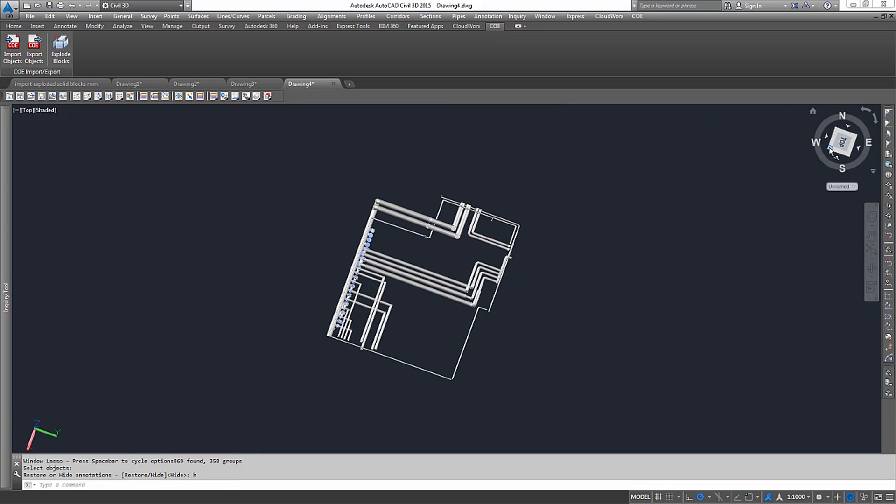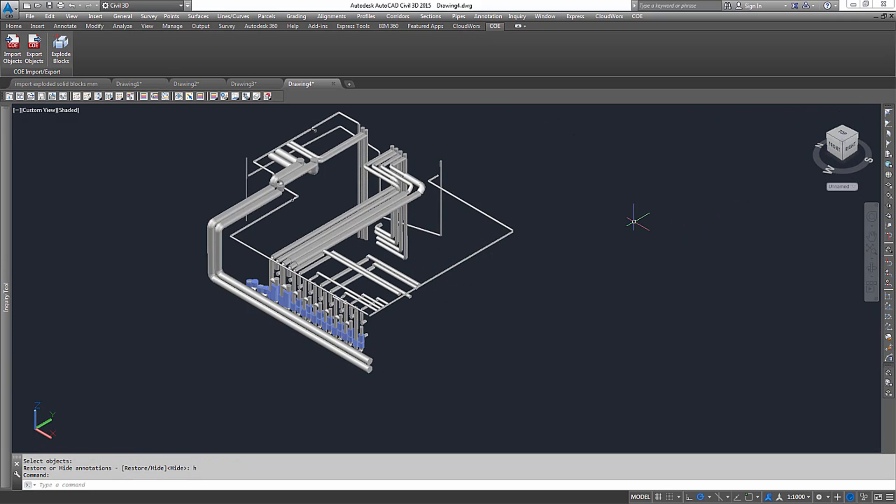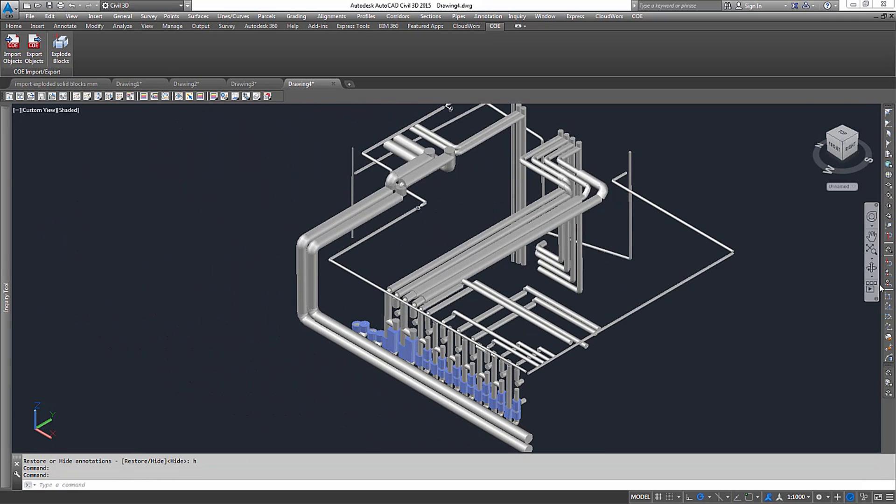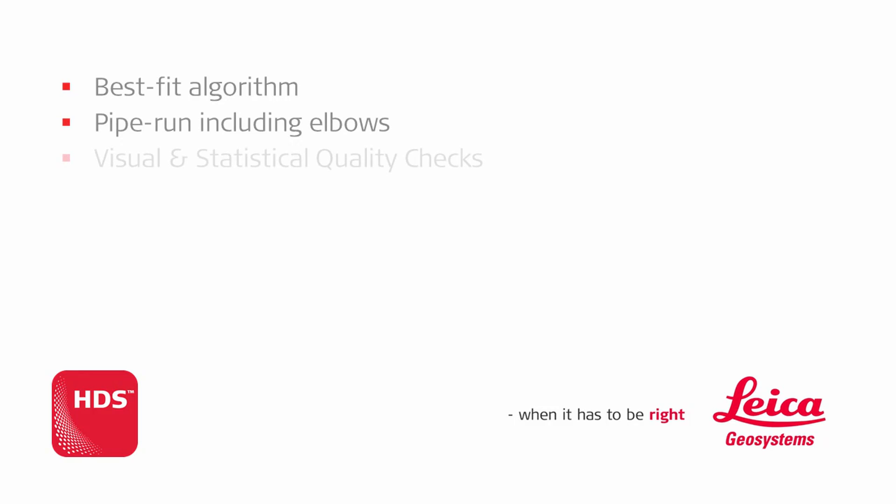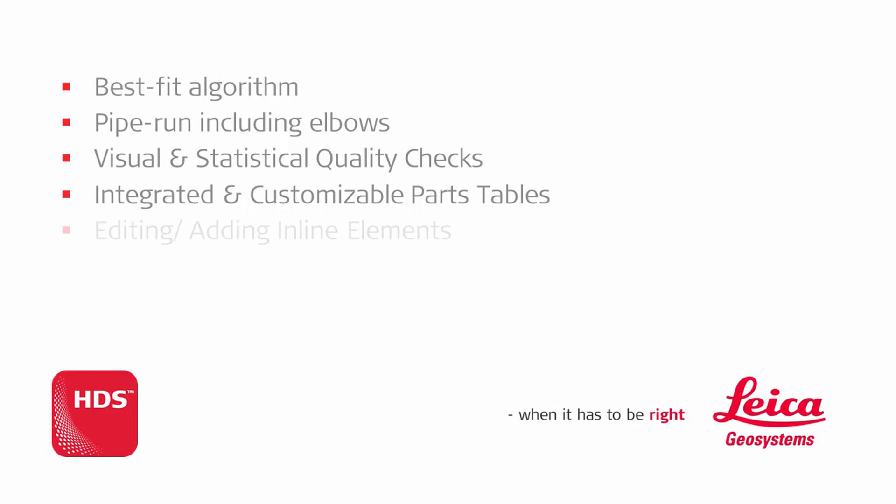Here are the created pipes and elbows as solid objects in AutoCAD. In this tutorial, we reviewed the most important features Cyclone offers in regards to modeling piping. Its best fit algorithms and the pipe run deliver efficient and reliable results. Modeling accuracy can be ensured by reviewing fitting statistics or overlaying the points again. Integrated and customizable parts tables as well as easy to operate pipe modeling tools allow adherence to industry standards. And COE export enables the user to transfer the created data into other CAD applications for further processing.